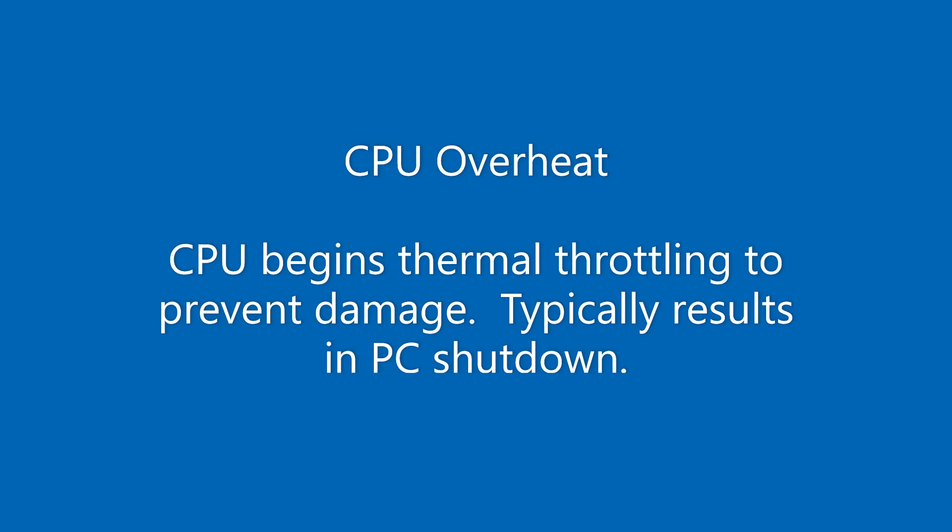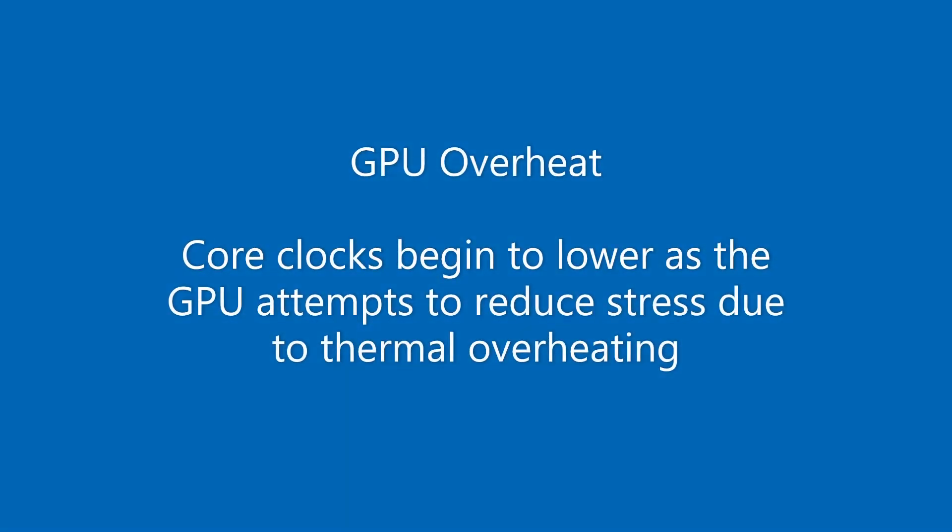Overheat typically your computer will restart to prevent any damage. With the graphics card overheat you'll notice that the core clock on the graphics card will keep dropping down and it's essentially actually doing this to try and reduce the load, ultimately reducing the temperature that it's running at.